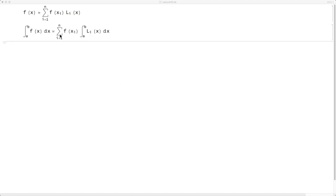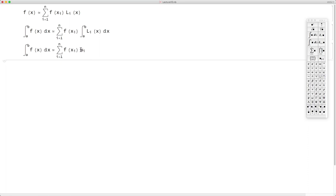Integrating both sides of this equation leads to an equality where the only quantity that depends on x is l_i of x, the Lagrange basis polynomials. If we integrate that from a to b, we get a formula where we call the resulting quantity w_i — the weights of integration. So numerical integration simply becomes a linear operation whereby we construct a product w_i times f of x_i and sum over i.